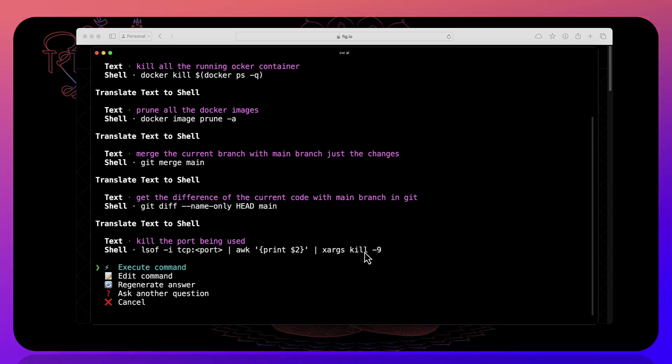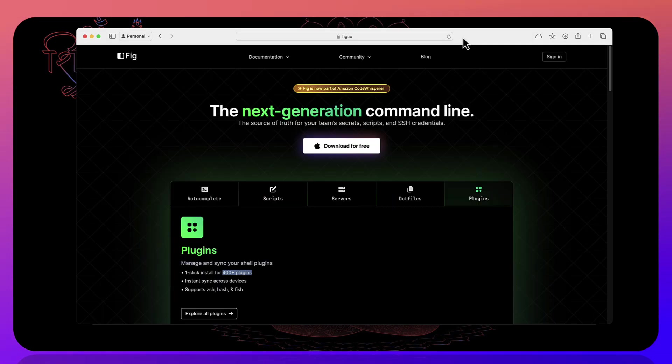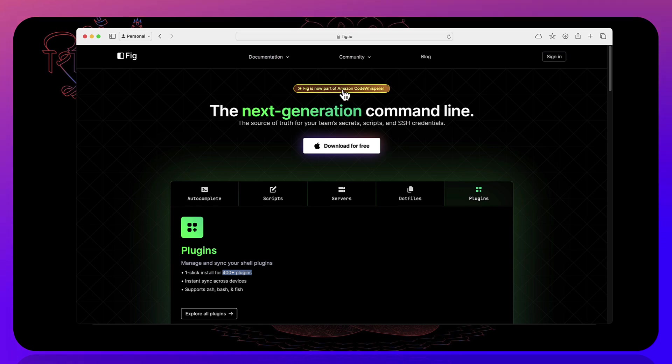So I know this is going to be a short video, but you have got this whole potential of using Fig or the Amazon code whisperer to make your life much easier with command line interface.